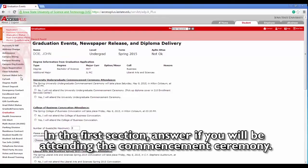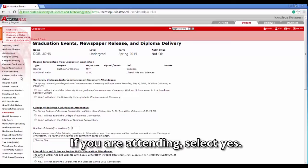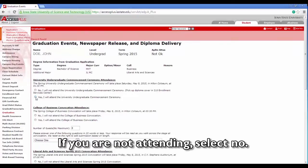In the first section, answer if you will be attending the commencement ceremony. If you are attending, select yes. If you are not attending, select no.